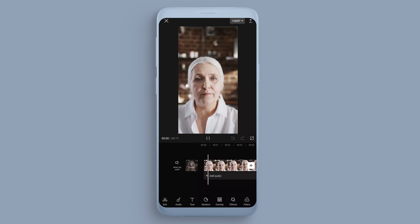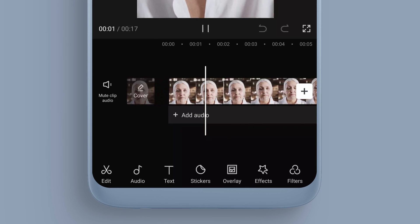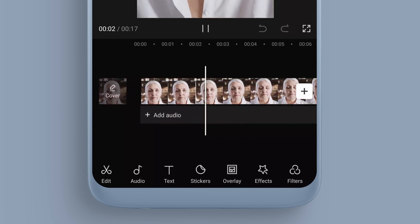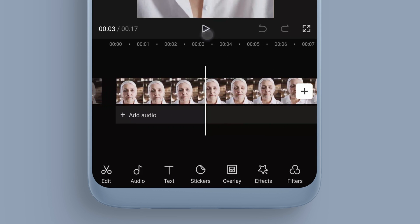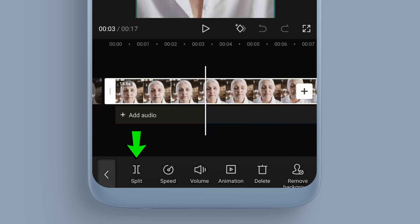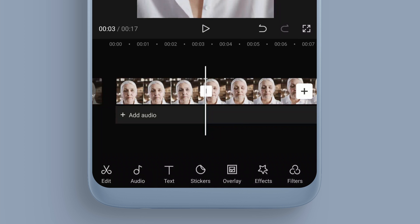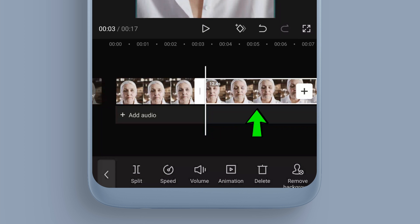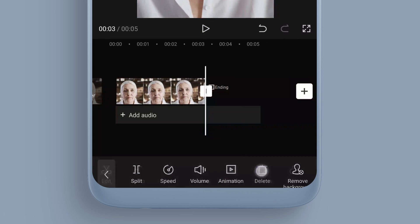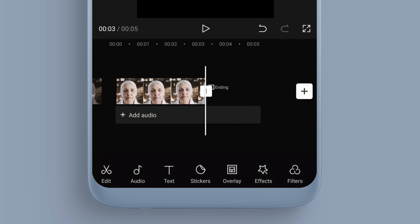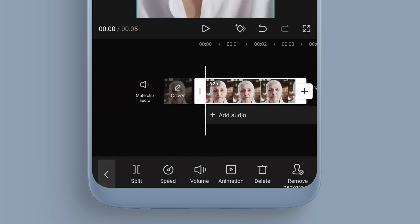I don't want to edit the whole clip, just part of it. Play through a few seconds, pause, then click on the clip and split it. Select the right-hand side of the clip and delete it at the bottom.